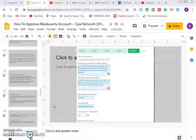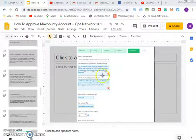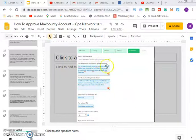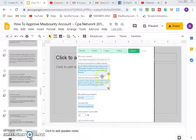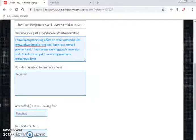Welcome back to part two, the continuation of this video. We couldn't finish earlier because I didn't want the video to be too lengthy, so I cut it at 15 minutes. Let's continue from where we stopped — we are now filling out the experience tab.